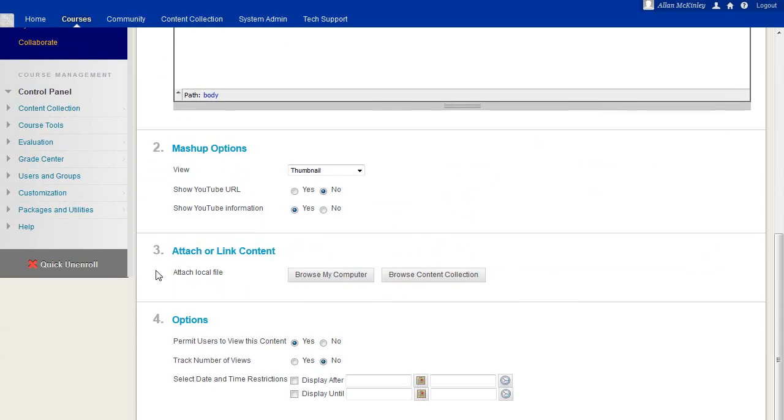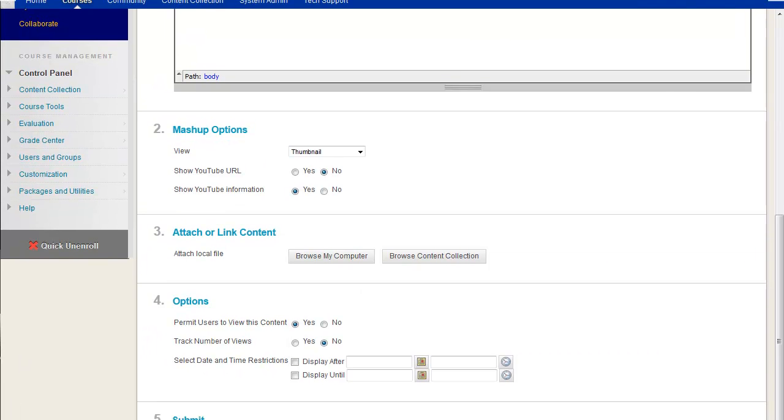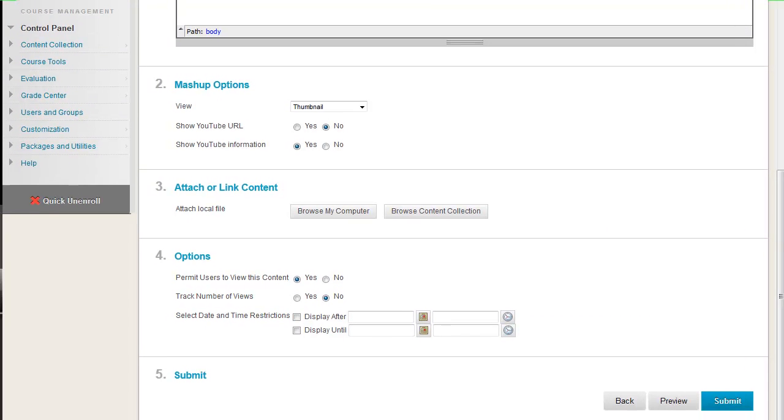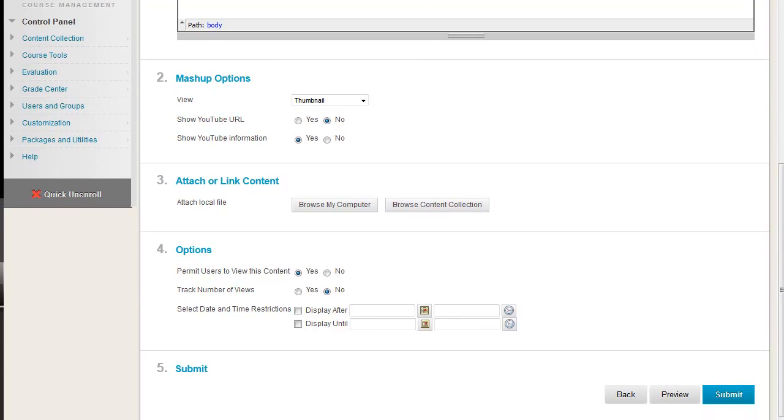You also have some options for displaying your content. We'll go ahead and leave these as default. Then we'll go ahead and click Submit.